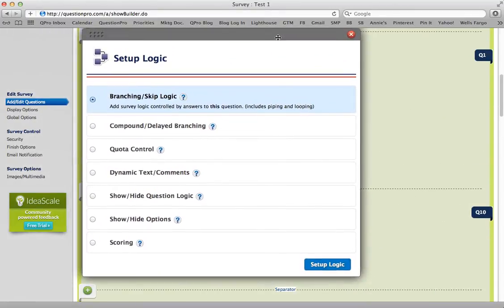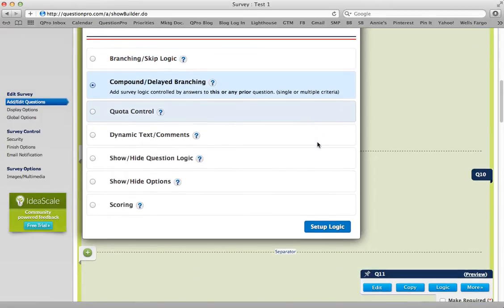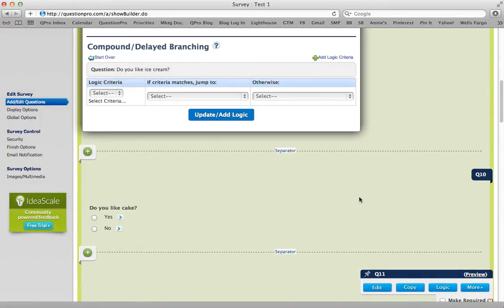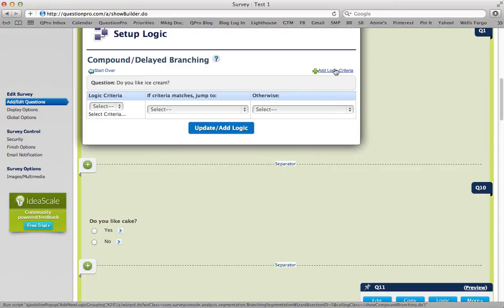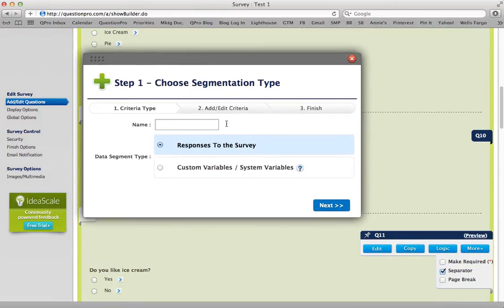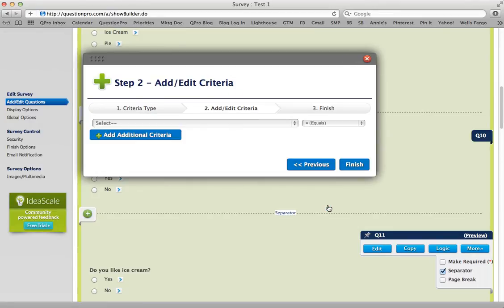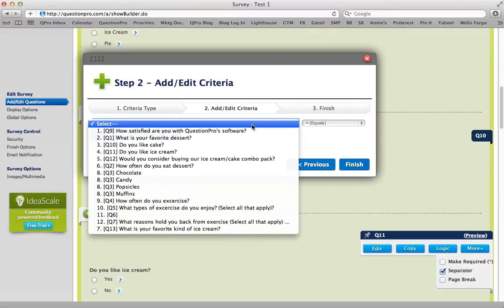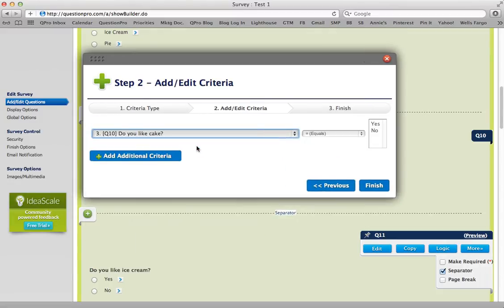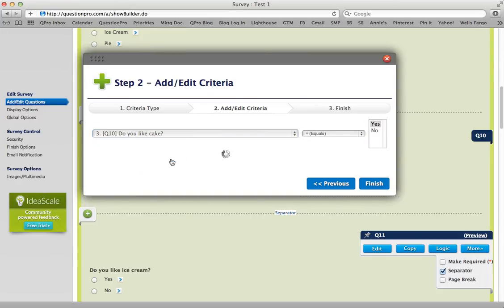This brings up your setup logic screen. Select compound or delayed branching and click setup logic. Now you have to add the logic criteria. Click add logic criteria, name it, click next, and then select what you want the criteria to be. If they like cake, the answer is yes — that's criteria number one.